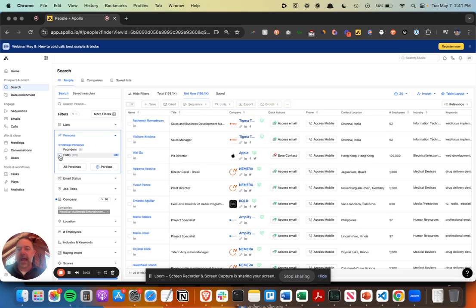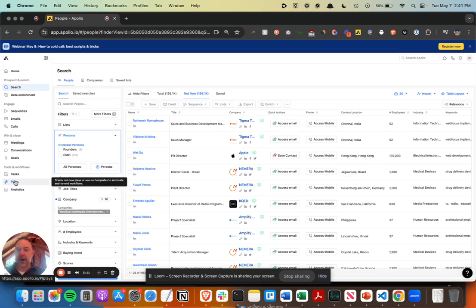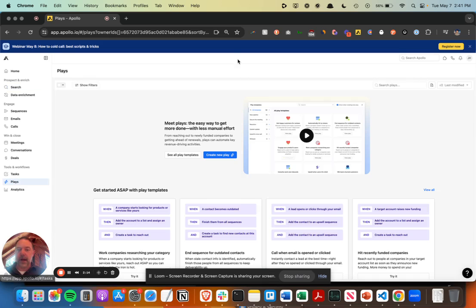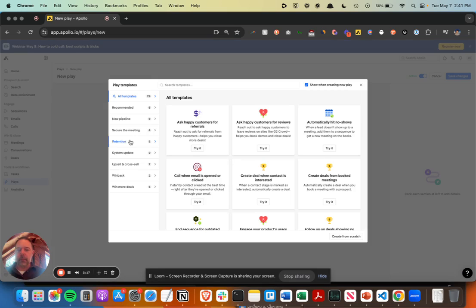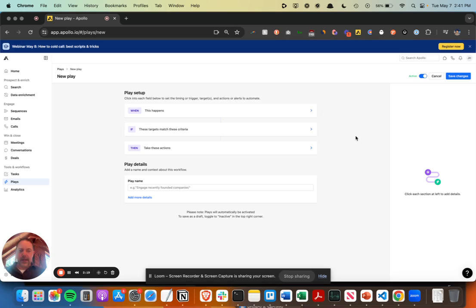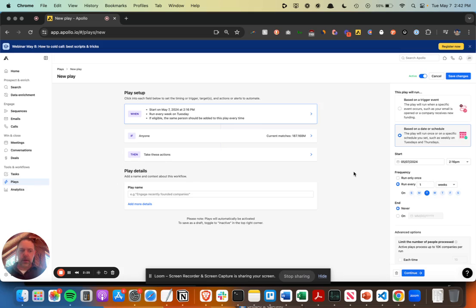Add your persona filter on top of it and then enroll those people into a sequence. But I'm lazy, I don't want to go in and do that every day, so I'm going to set up a play to do that. So we'll likely possibly set up two plays.